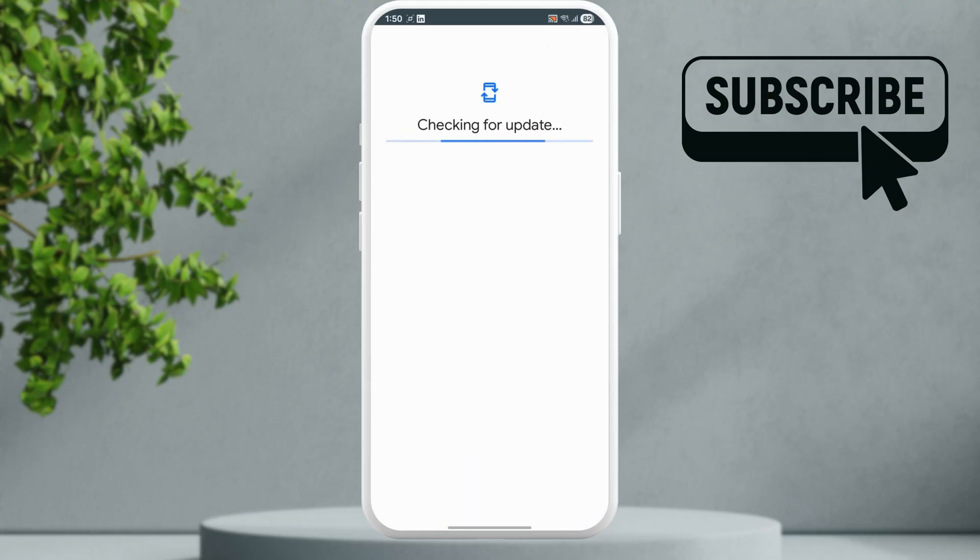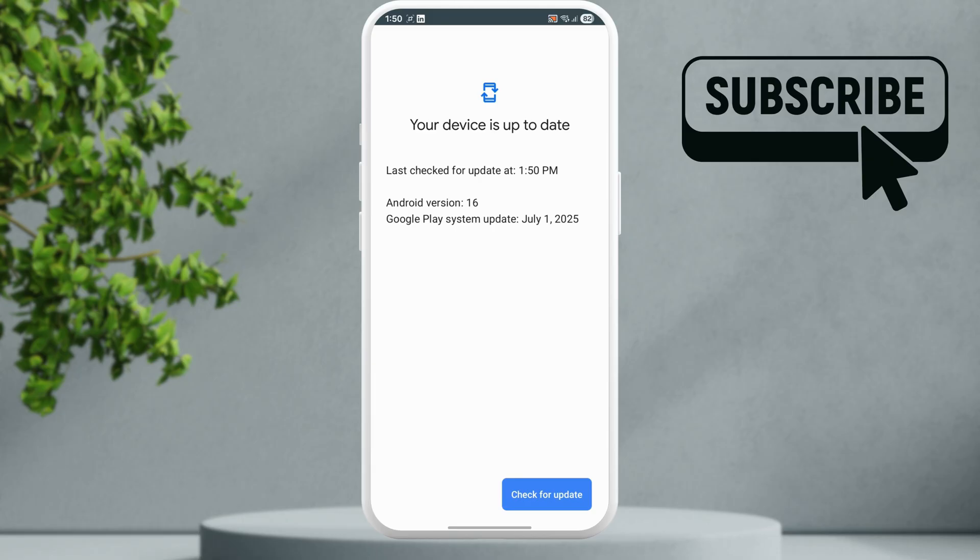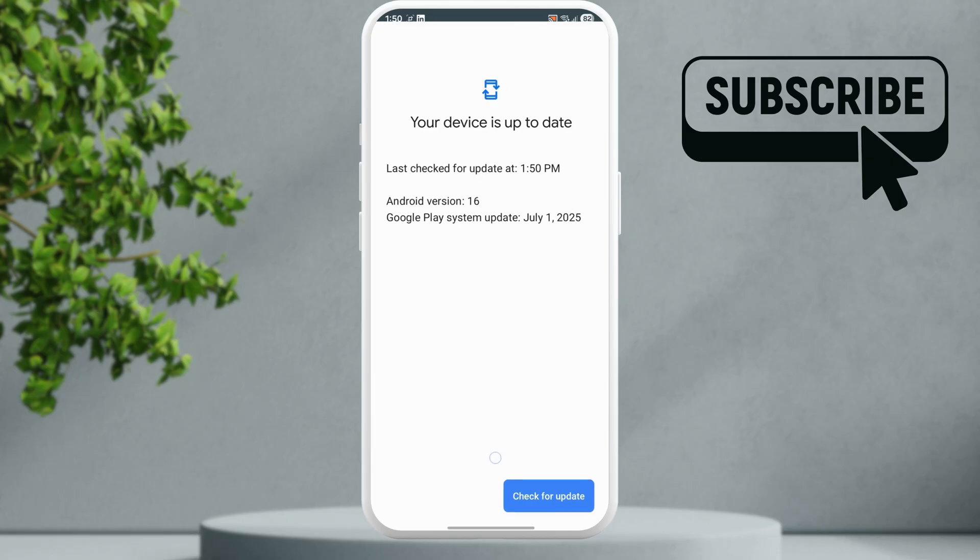Wait for it to check for any pending updates. If there are updates available, make sure to install them. However, if you still experience problems,